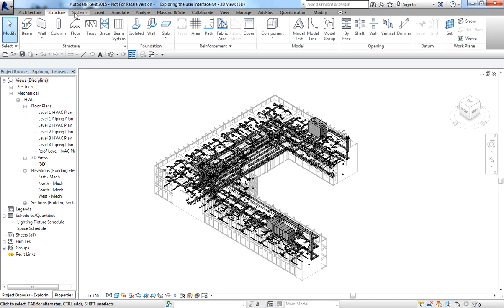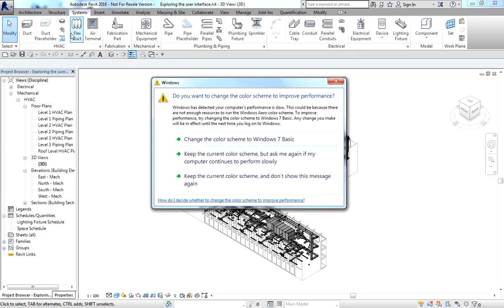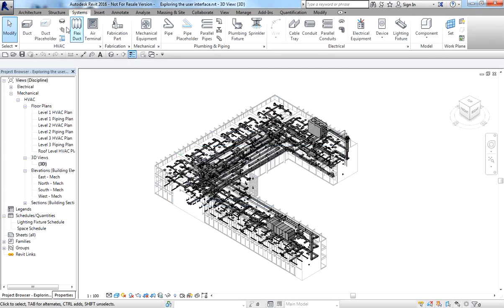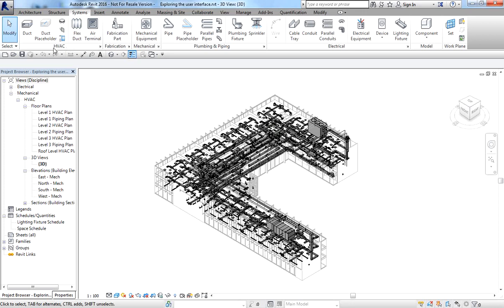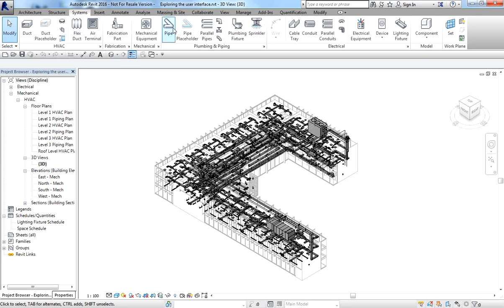Just below the ribbon tab, this portion is called Panels — they group buttons for similar functions and tools. For example, the HVAC panel shows the tools for HVAC. There are also panels for plumbing and piping, electrical, fabrication, and mechanical settings. These are the tools organized by discipline within the Systems tab.